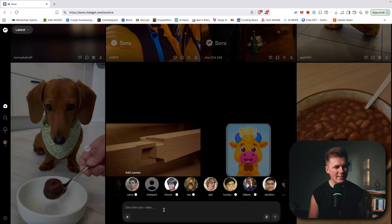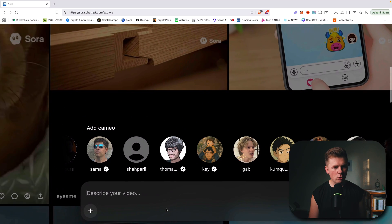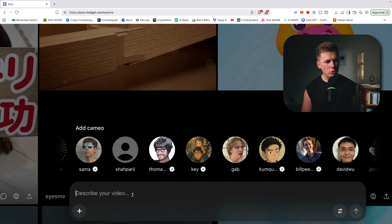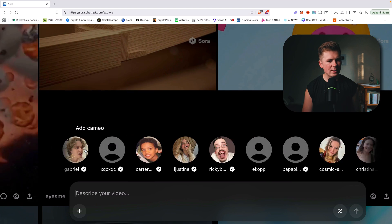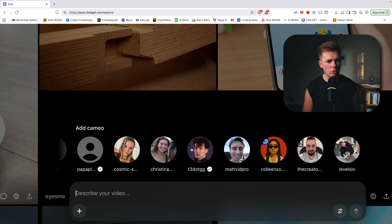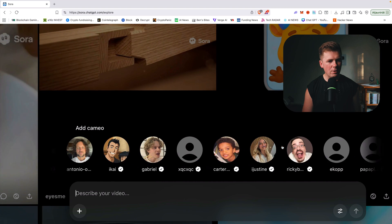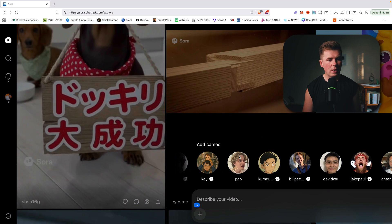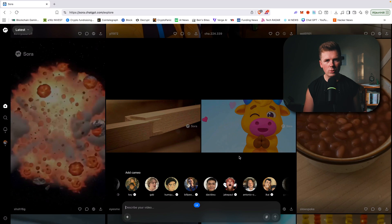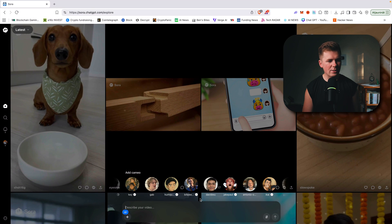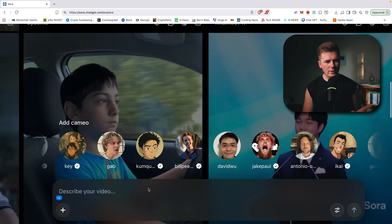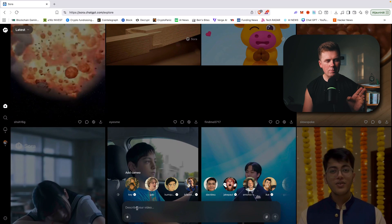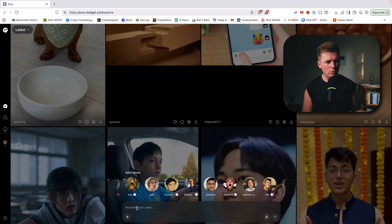So how to make a video — really easy. Down below, if you are on desktop, you can basically write any prompt, anything you want. You can even use available cameos from famous people, and you can upload your own cameo if you have an iPhone — that's the only way right now. If you write a prompt and want to make a video, I would suggest making it as specific as possible.